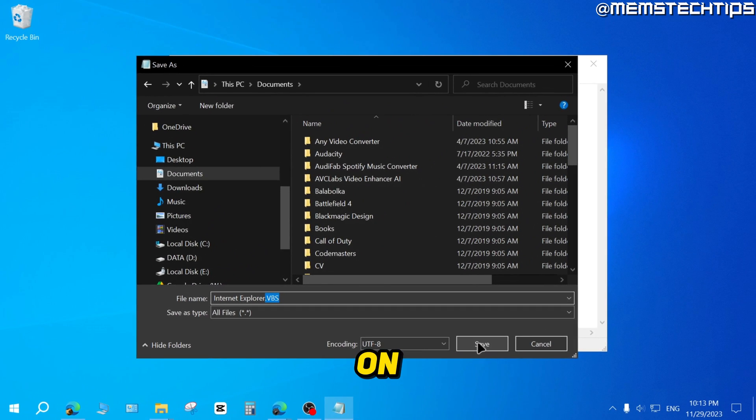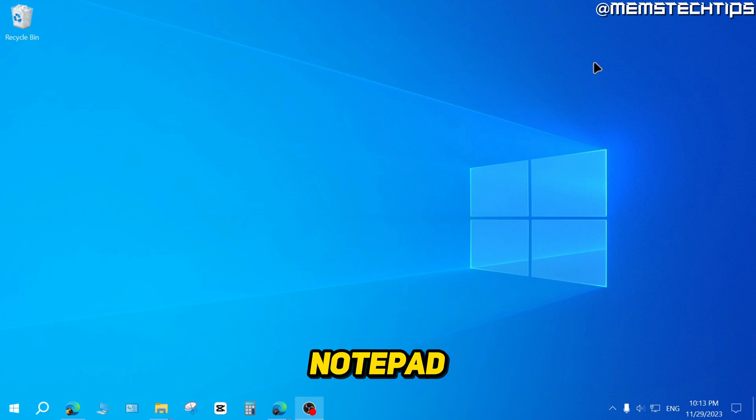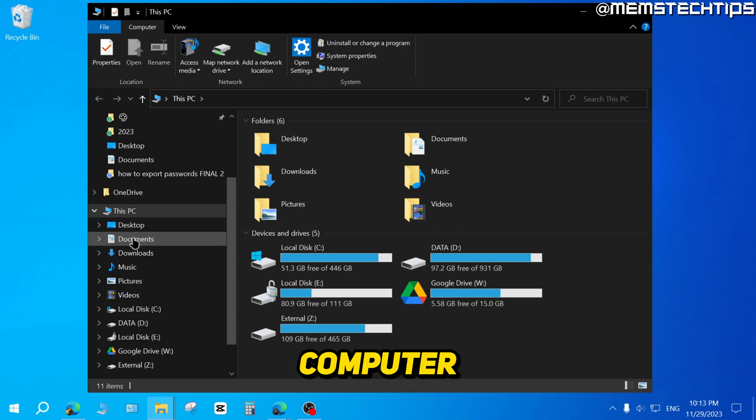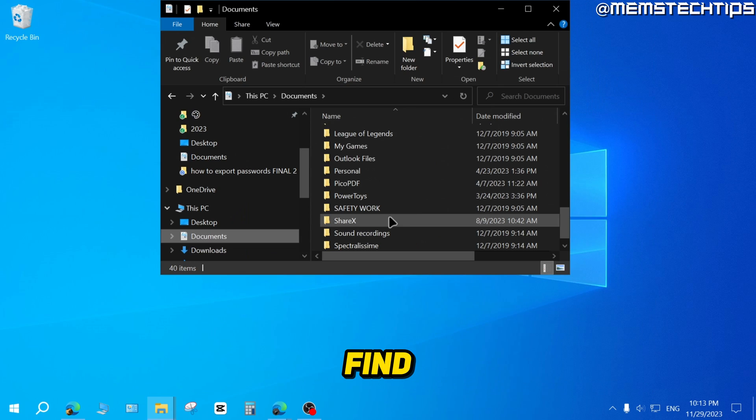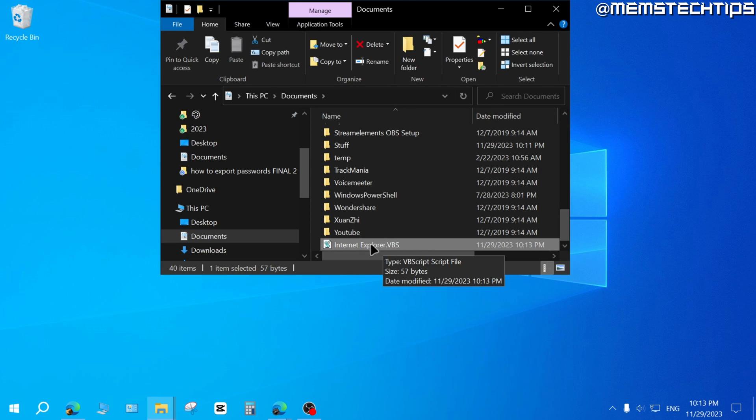Once you've done that, click on Save. And when you're finished, you can close Notepad. Then open a new File Explorer window on your computer, navigate to Documents, and find that Internet Explorer dot VBS file.